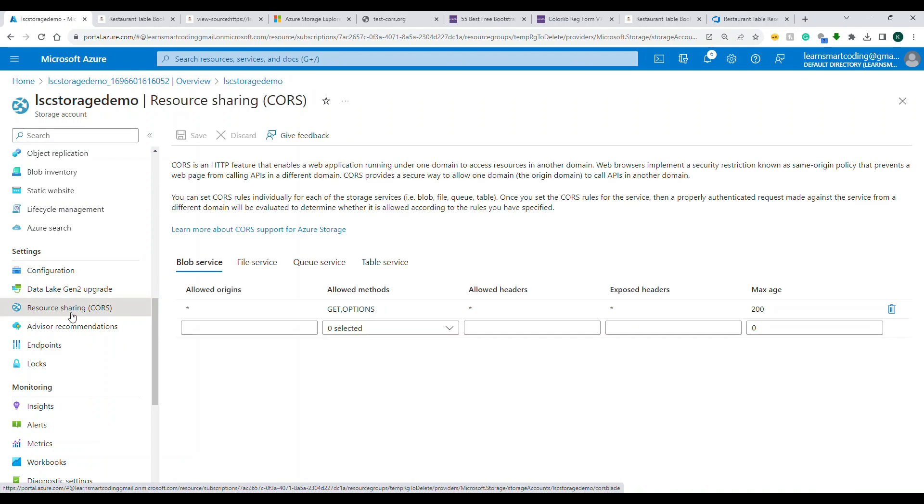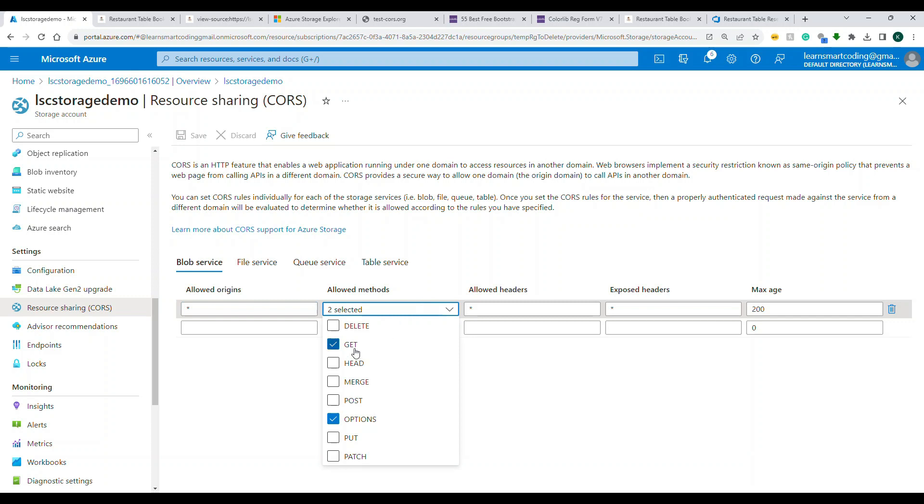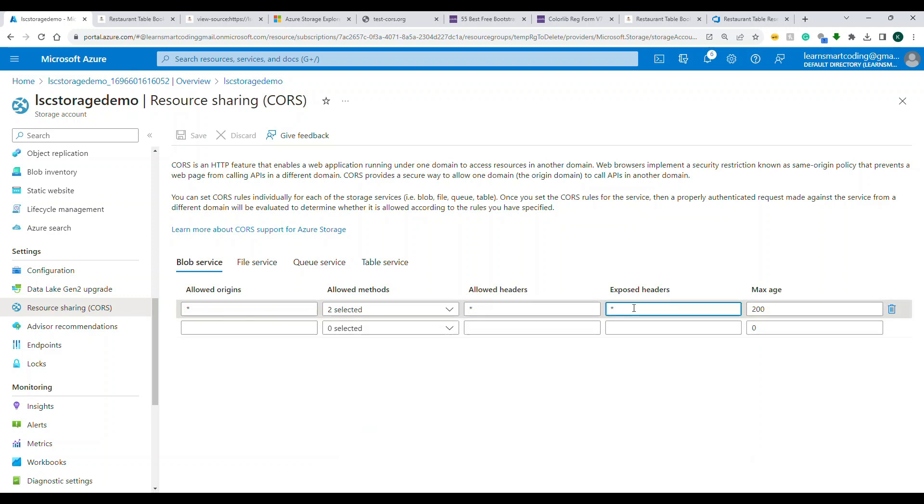We go to settings, we go to Resource Sharing, and we also added a star and then we opted for GET and OPTIONS. Allowed headers star, exposed headers star, and we gave it 200 seconds. So this is all required, a kind of a pre-setup that was required for us to get the static files served from the Azure storage.